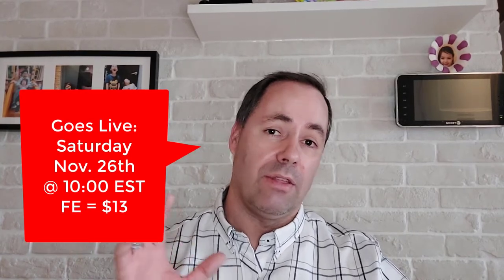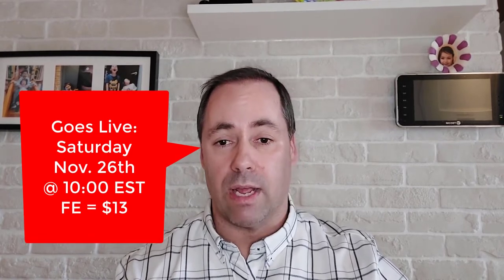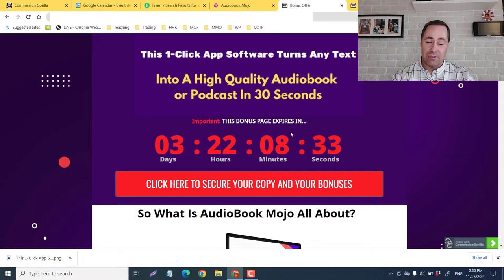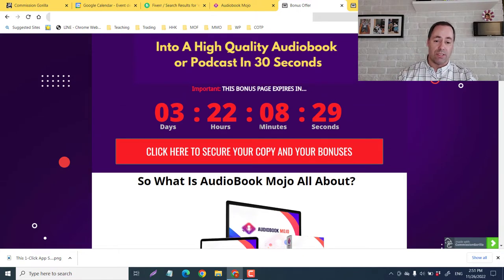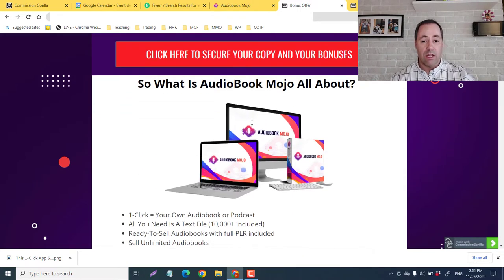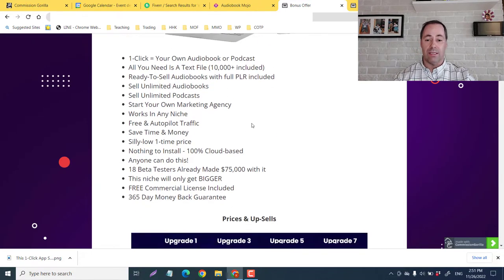This is going live on Saturday, November 26, it is being launched by Art Flair and Palab Go Sell. The front price, front end is $17. There is a $4 discount, so it will only be $13 for the front end. And it is going live at 10 o'clock Eastern Standard Time, which is New York time. So guys, my bonuses are going to stay up for almost four days here.